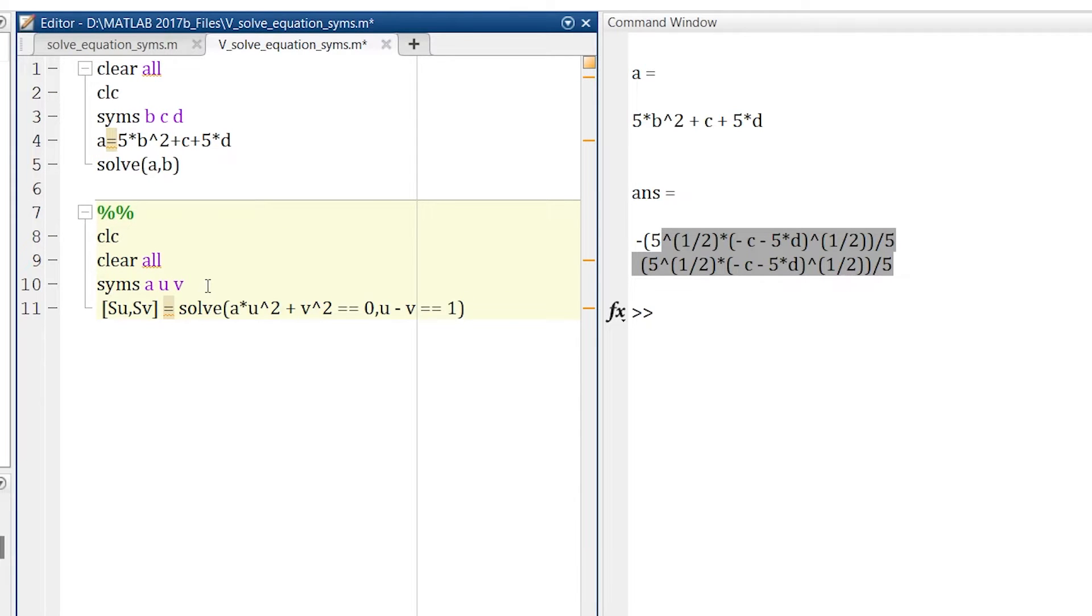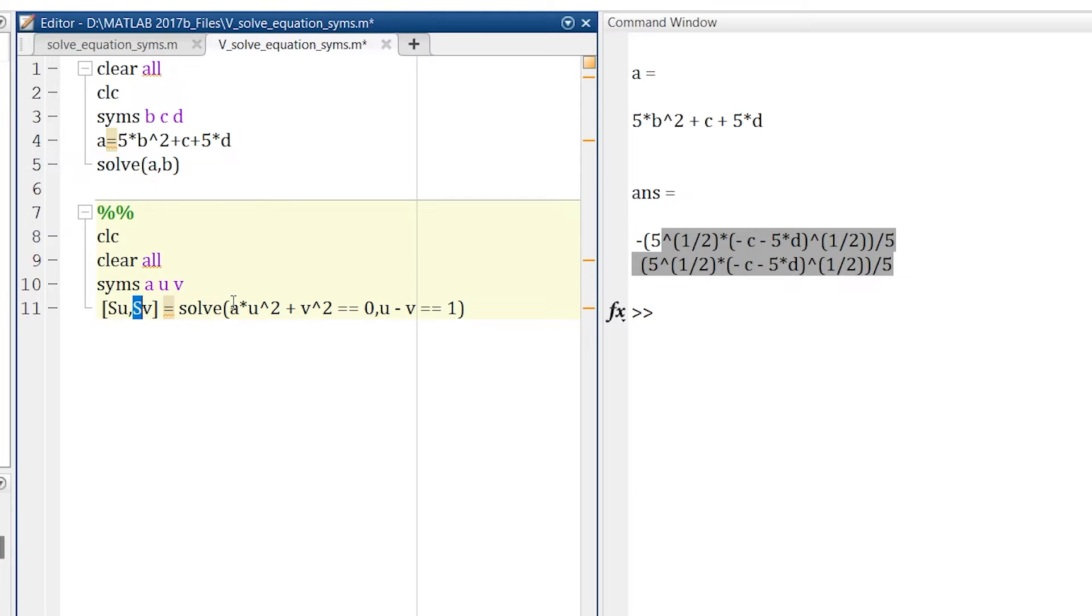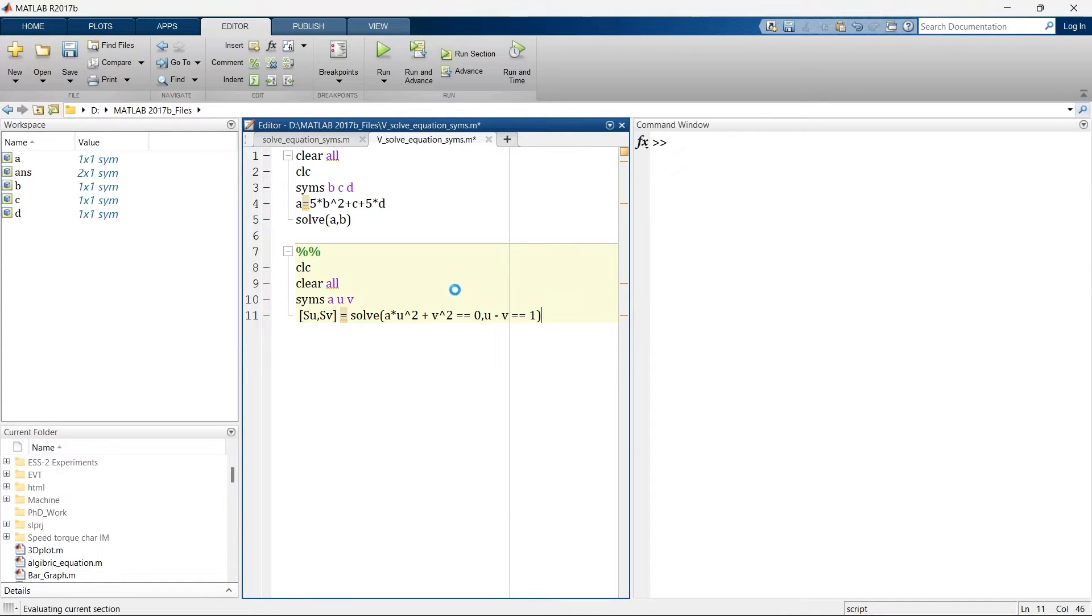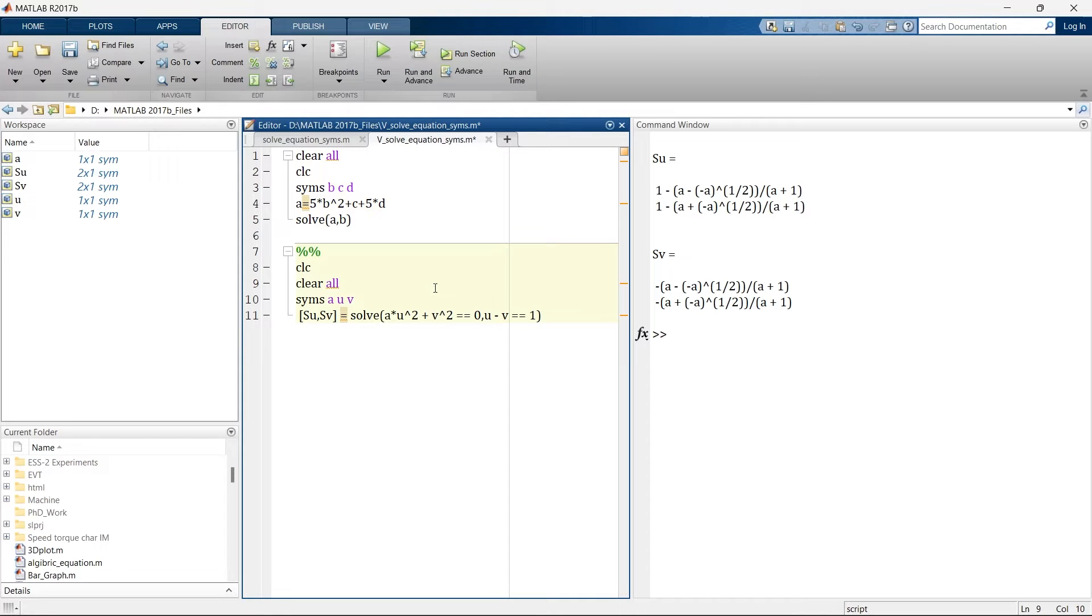Here I am defining three variables A, U and V. SU is my first variable, SV is my second variable equals solve, and into the bracket this is my first equation, comma this one is my second equation. So here I am defining two equations and now let's run this section. So we have the solution SU and SV. You might be wondering what I did, I have just run this particular section.